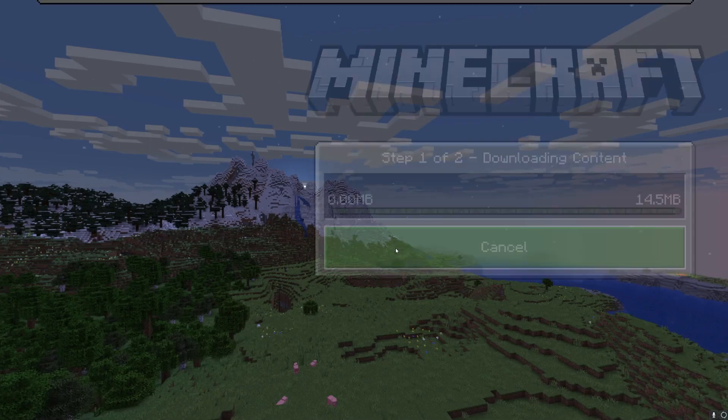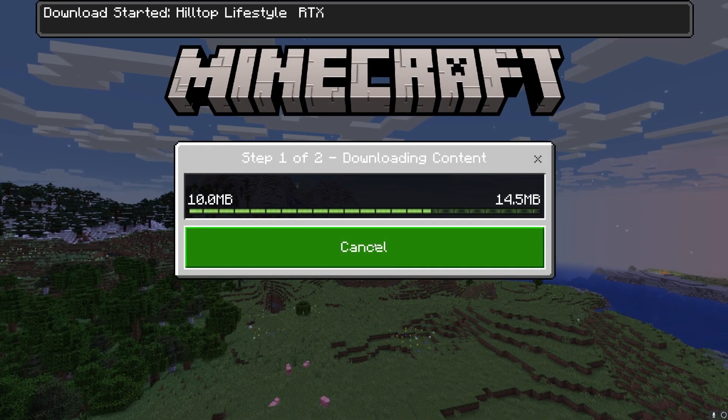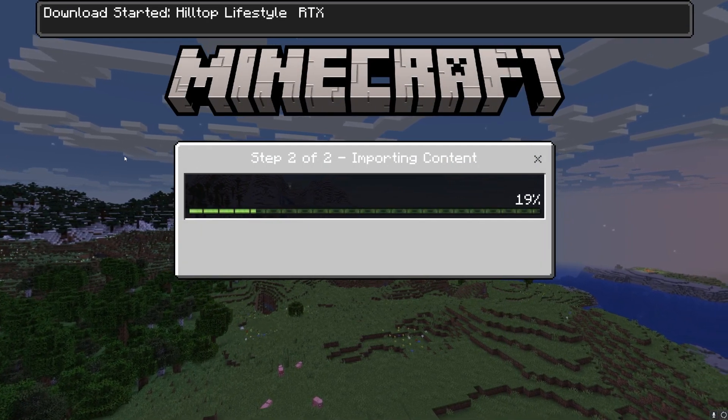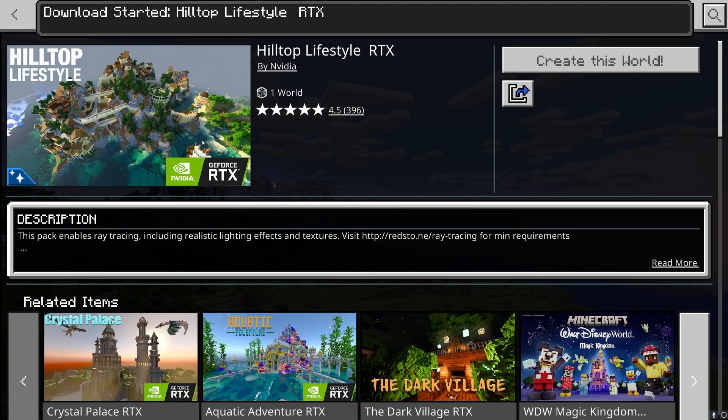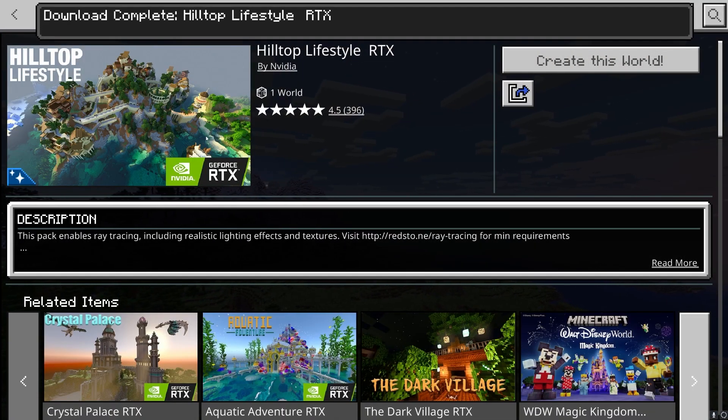Press on download again and you'll be downloading this amazing map where you can run RTX.